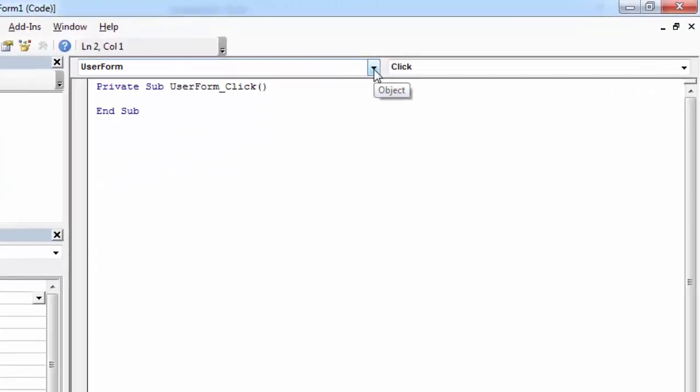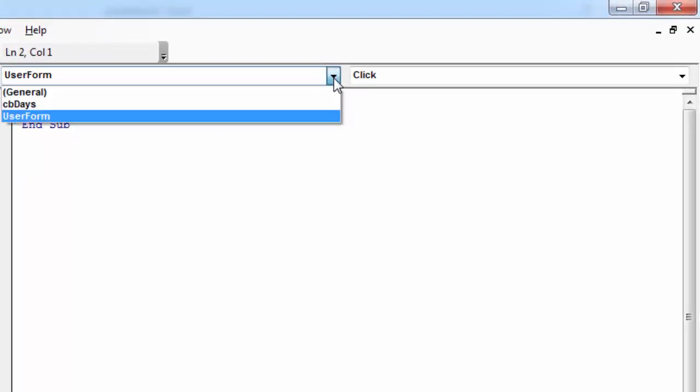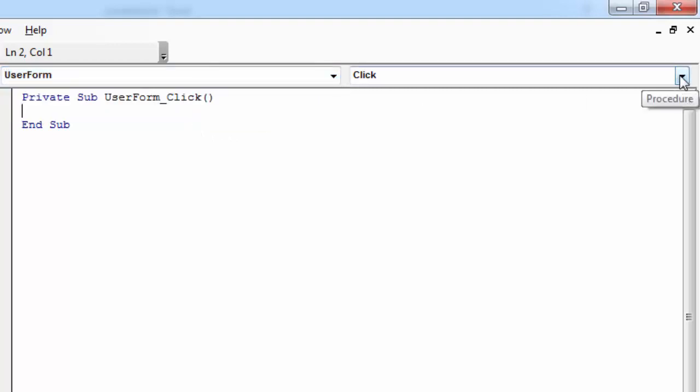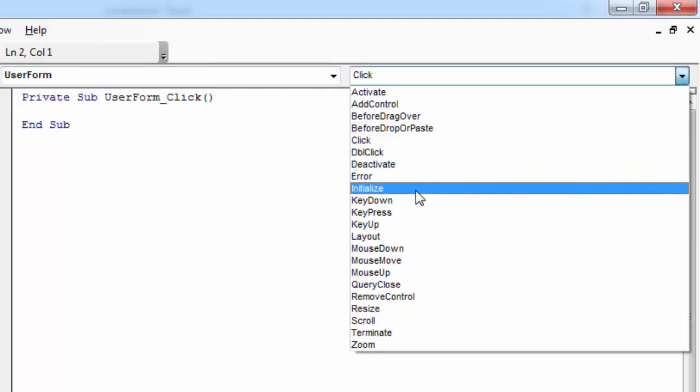From the first drop-down, the Object drop-down, select User Form. From the second drop-down, the Procedure drop-down, select Initialize.